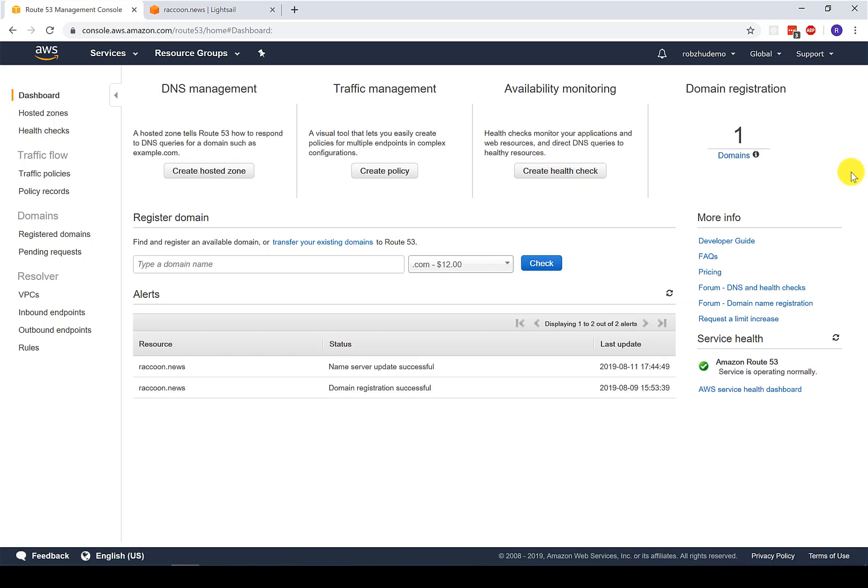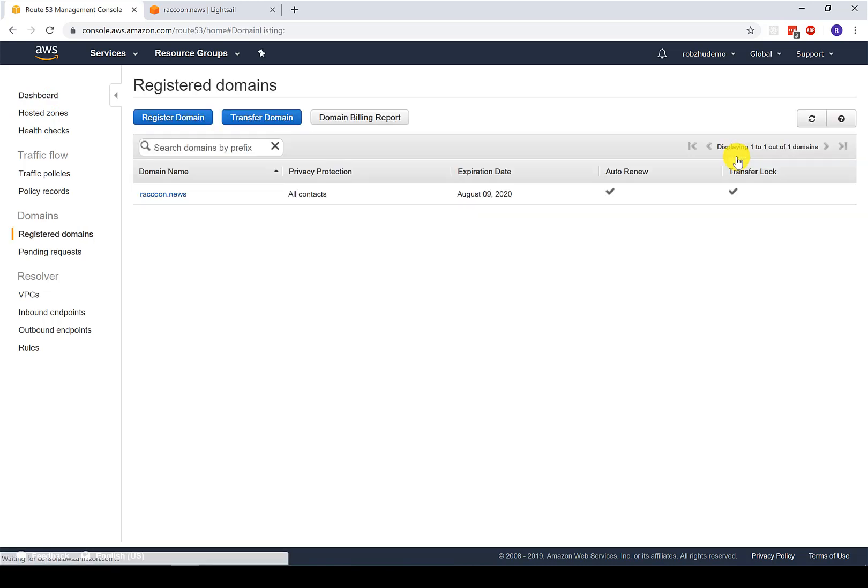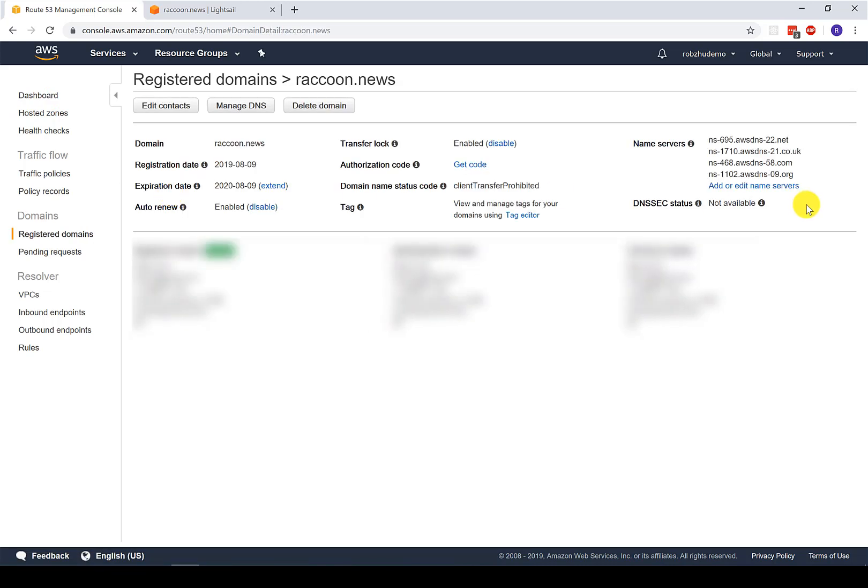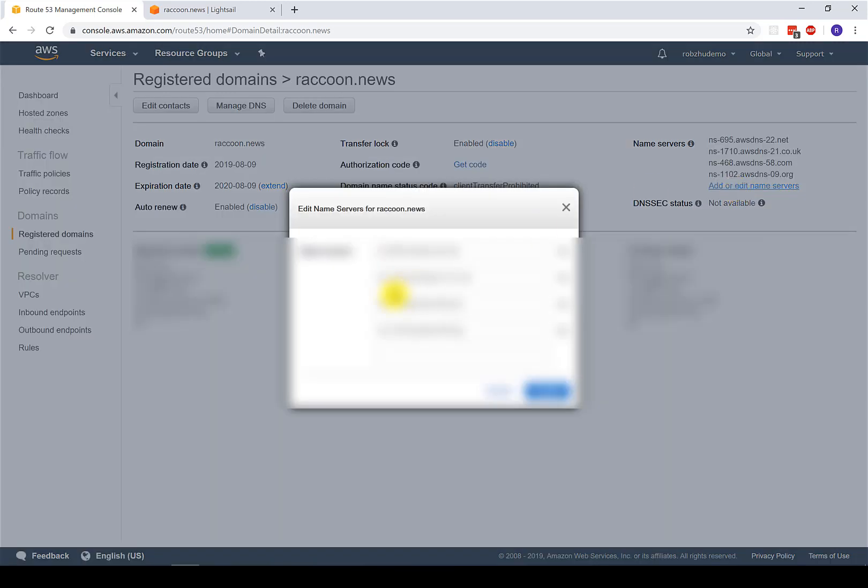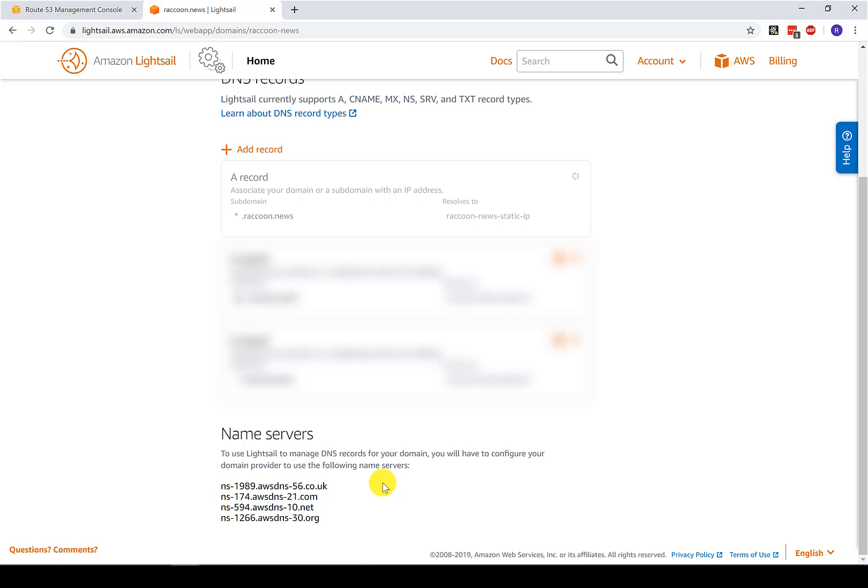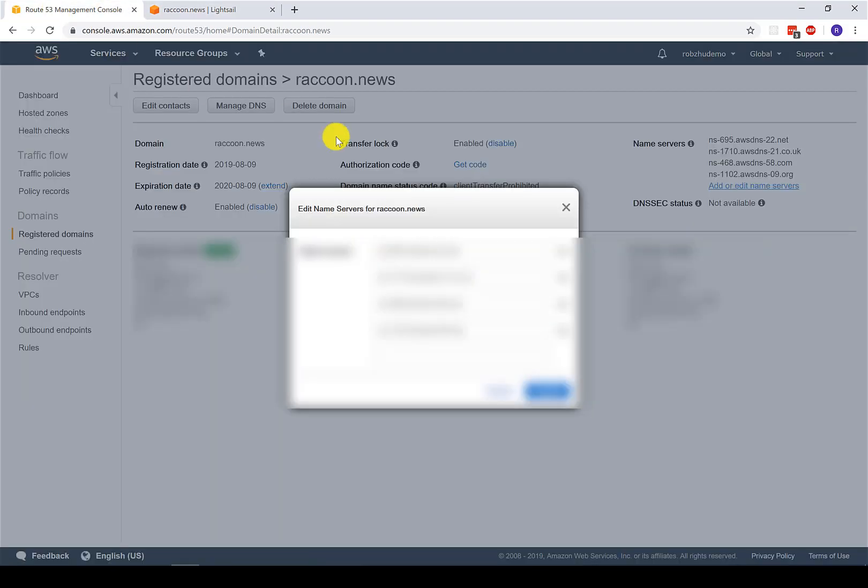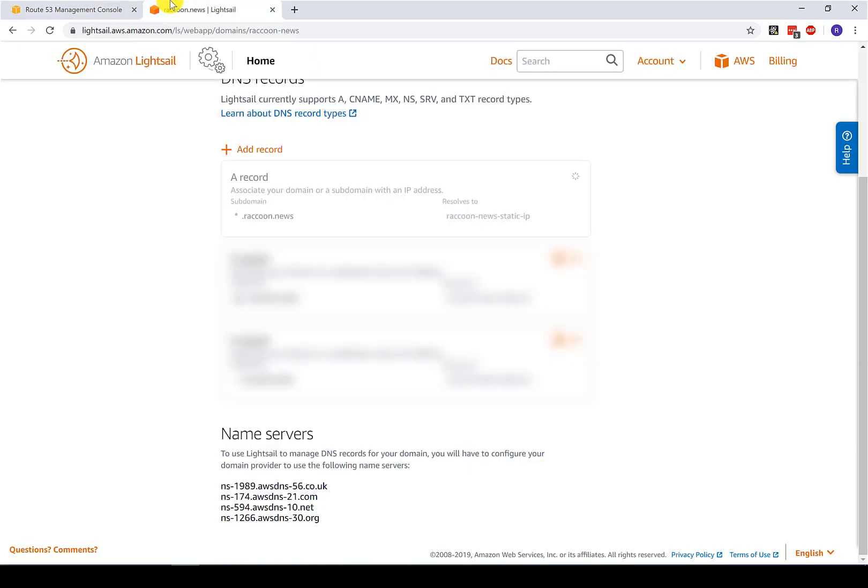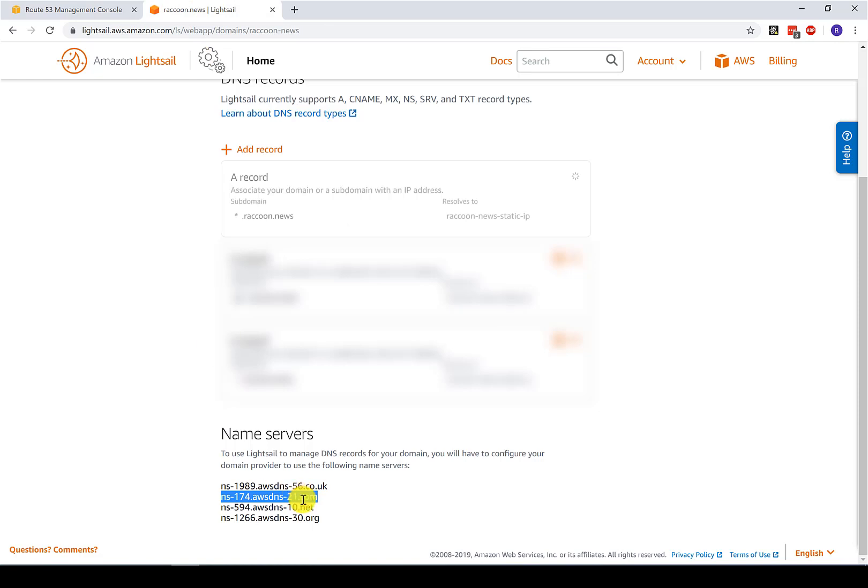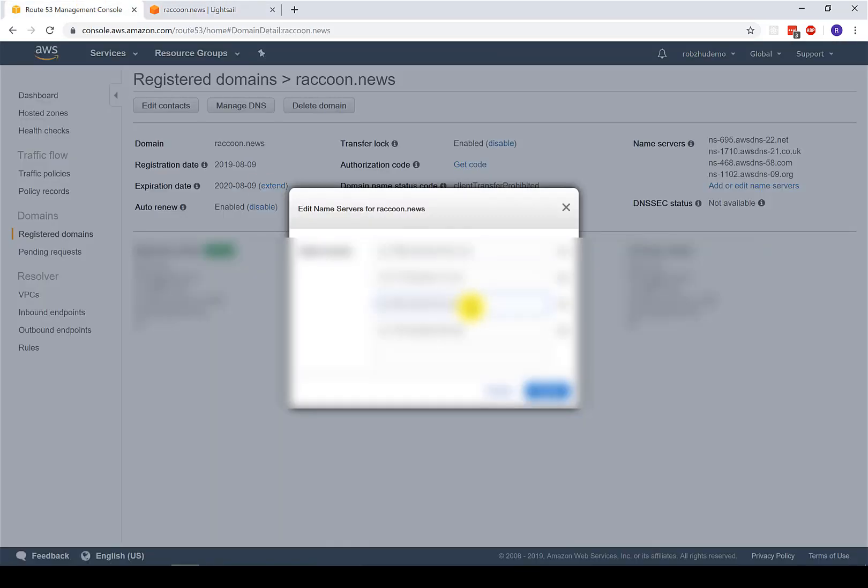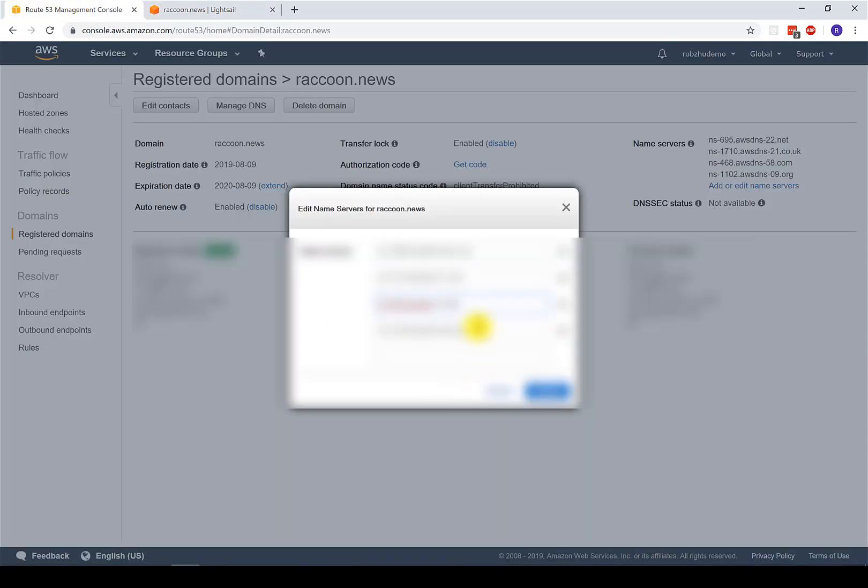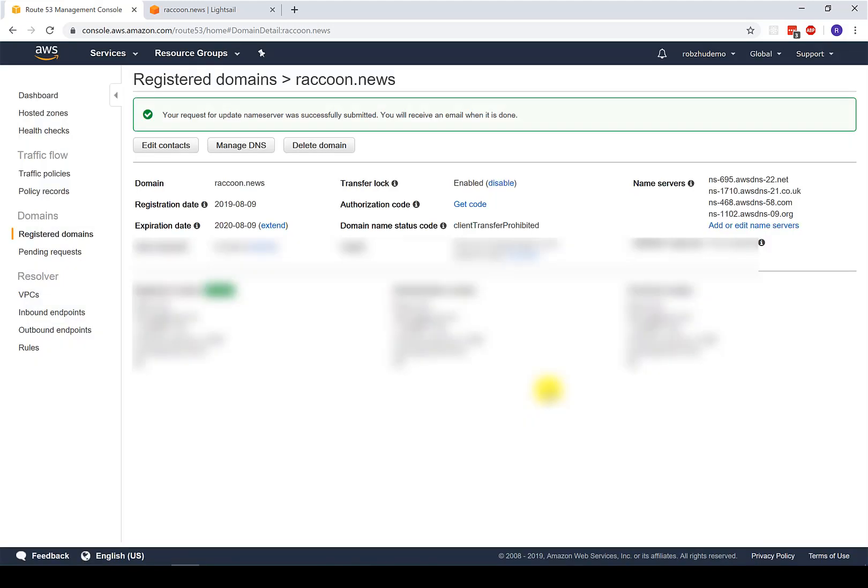And then back in the dashboard, you click on domains, click on the domain that you're using, and then you click add or edit name servers. And then you need to replace these entries with the entries from raccoon.news. All right. So if you've ever created a GitHub page, this flow is very familiar to you. So you just got to come in here and paste these one by one. And then you click update. Now this is going to take a little while. And as soon as it's done, it's going to send you an email. So I'm going to fast forward the video and I'll be back when the process is complete.